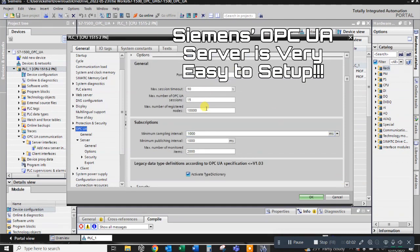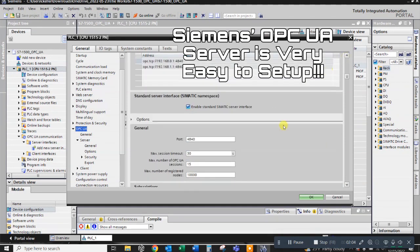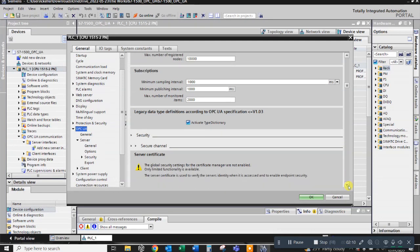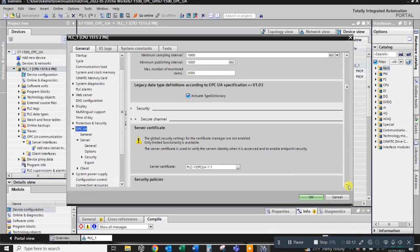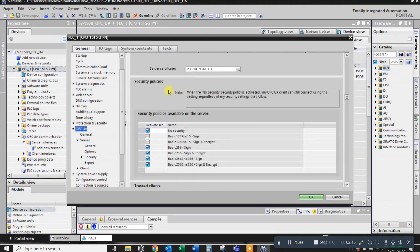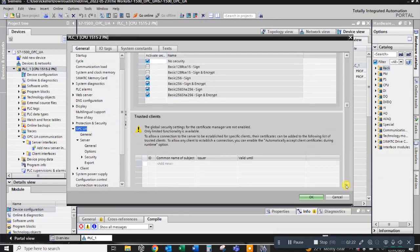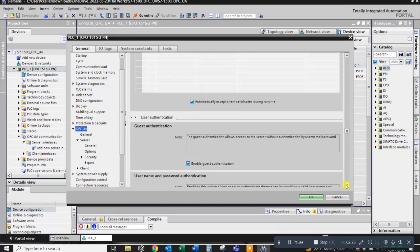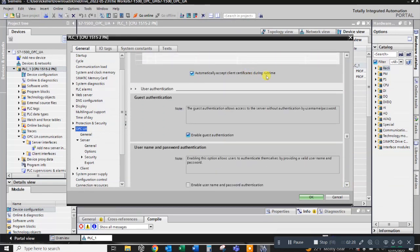You can see the address there that we're going to have to put into our Node Red application. There's port number and some port properties that we can mess with, but again I'm not going to put any security on this. I'm going to leave it wide open so that it's easily accessible for us in the Node Red project.